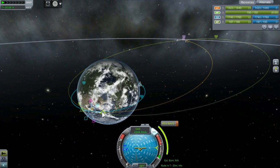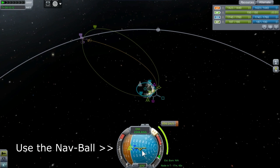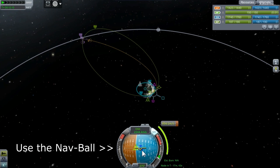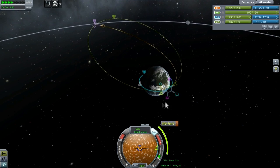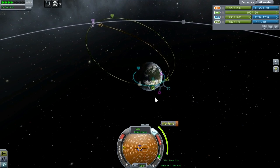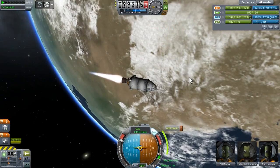Anything under 30 kilometers is going to be a guaranteed landing. Once the maneuver is set up, you can line up the maneuver marker on the nav ball, time warp to the right position, and start your burn.